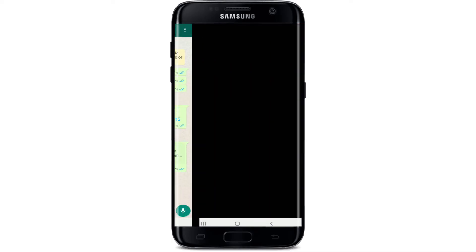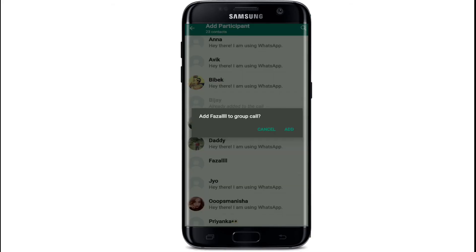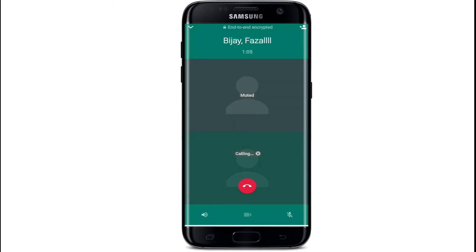Start the voice call by tapping on 'Call.' Once the contact has received your call, tap on the plus icon located at the upper right corner. Select a contact you want to add to the conference call and add the person to the group call by tapping on 'Add.' Similarly, you can add more people to the conference call by tapping on the plus icon again and selecting the contact.